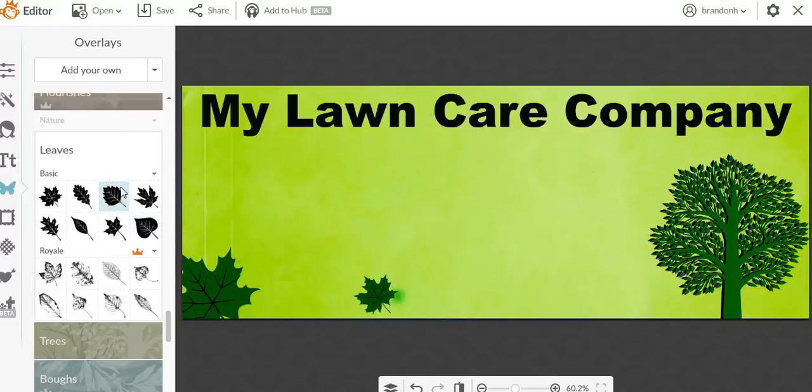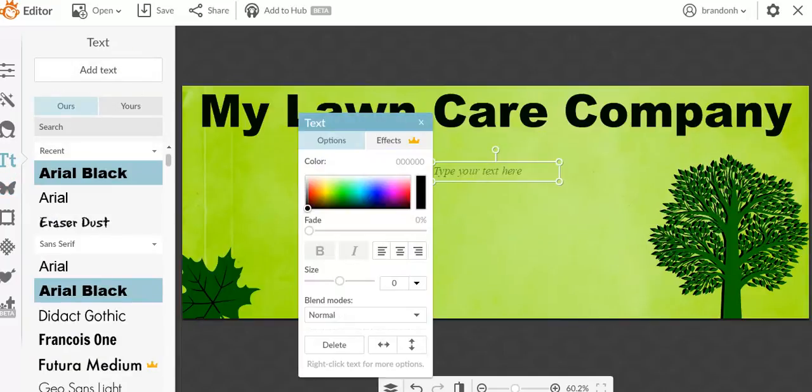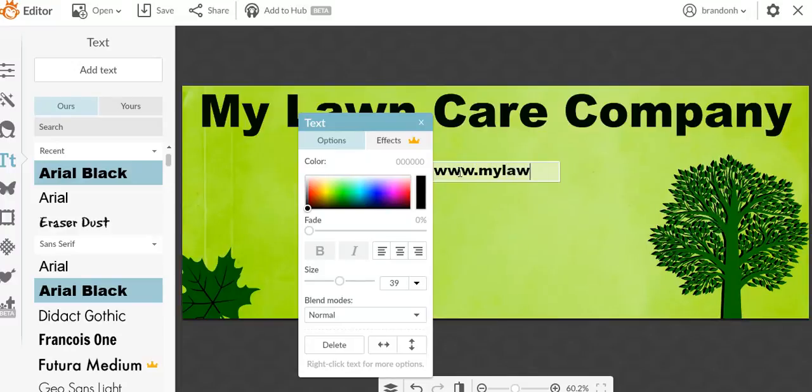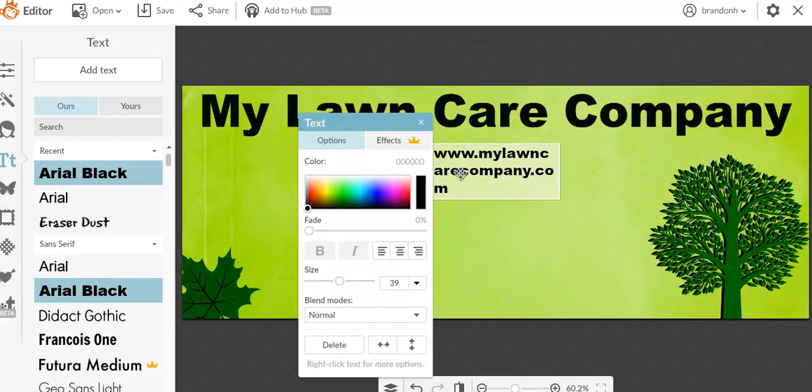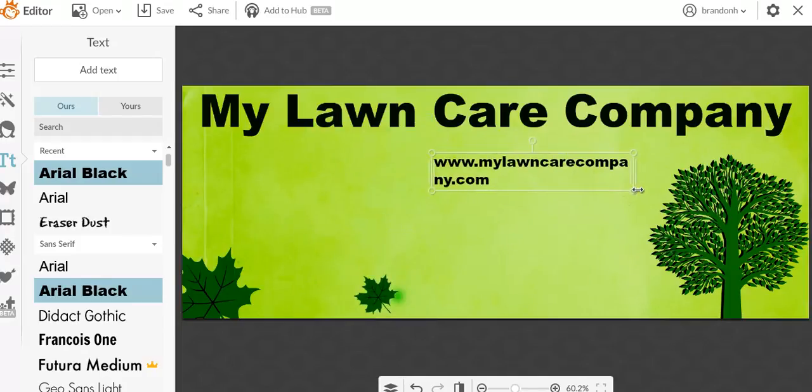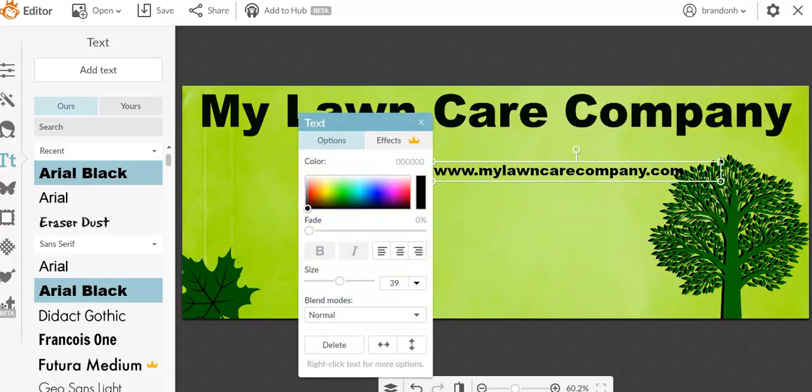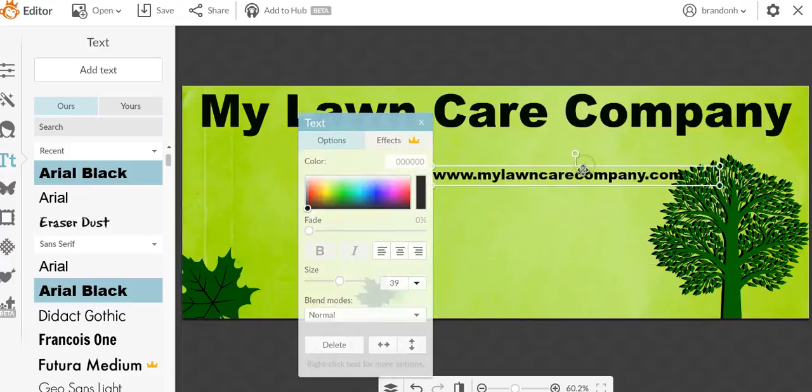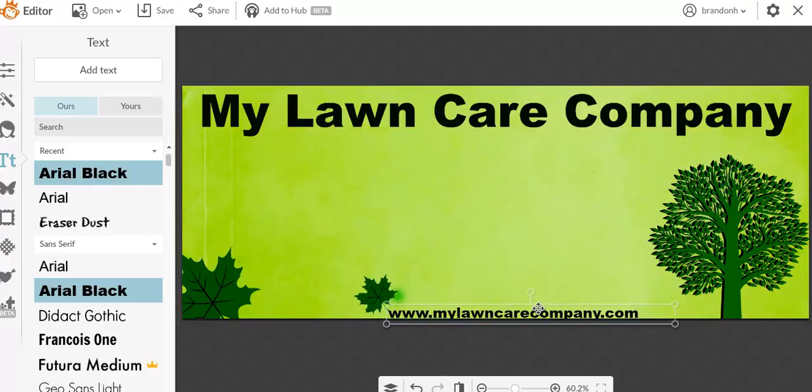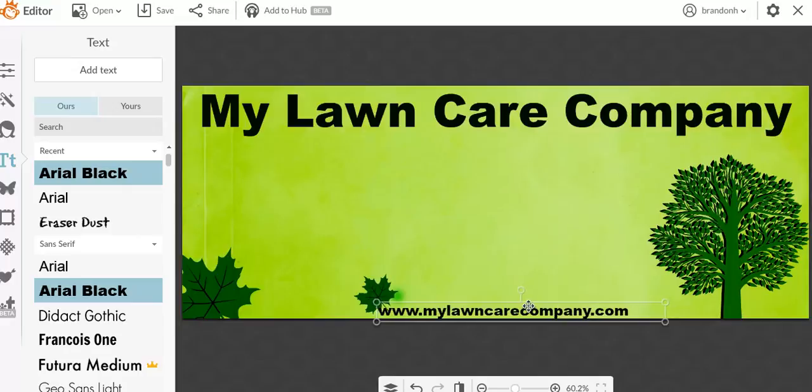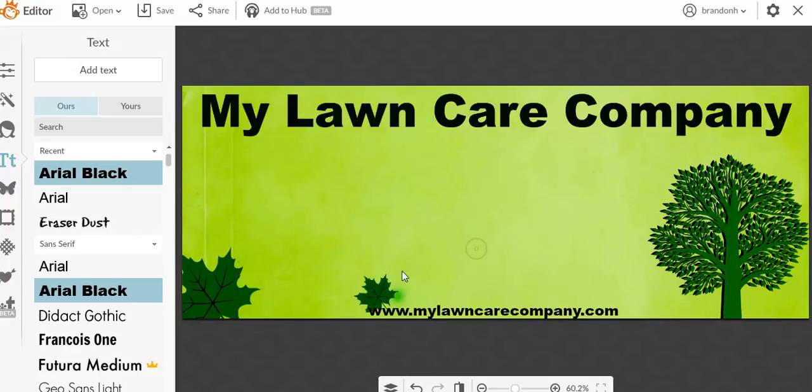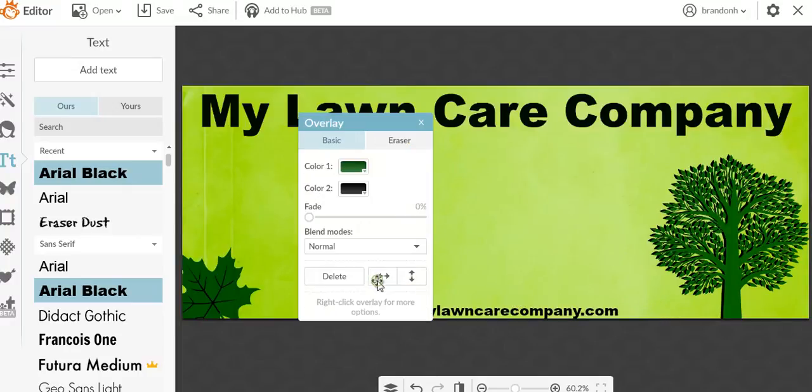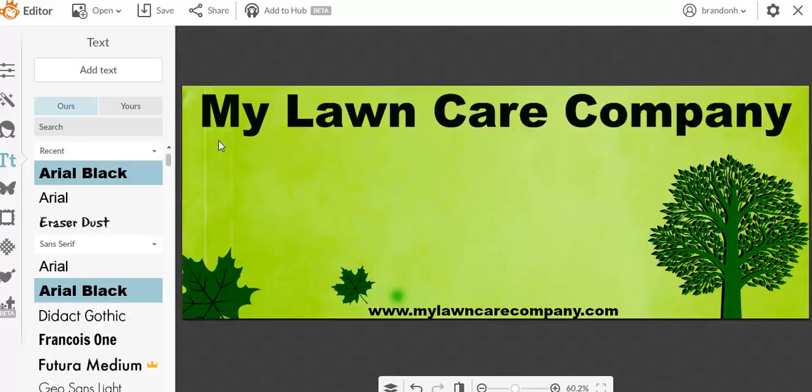So we've got My Lawn Care Company. Now what I always suggest doing is putting your website at the bottom. So we're going to go www.mylawncarecompany.com. We're going to drop the website across the bottom. I want to do that because that's going to lead people to my site. I'm using this to promote my business. I want them to find me if they're looking for me. I want to up this image just a little bit to get that out of my way, but still making an accent on the actual goal that I'm doing.